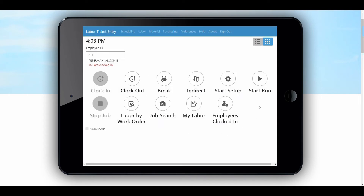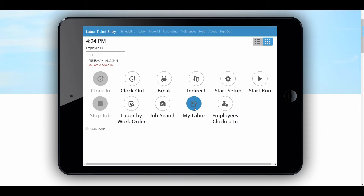Now we're seeing the options that Allie might be able to do. We'll go through some of these options in subsequent videos that are more foreman or supervisor related. As a user, one of the really nice features here now is My Labor. Allie can go in and click on My Labor and see all of the jobs she did today. If you're at the end of the day and want to verify that you properly scanned all of your jobs, you can go to My Labor and see that. You can also do a job search where you can search for a particular job if you don't have the paperwork for it.